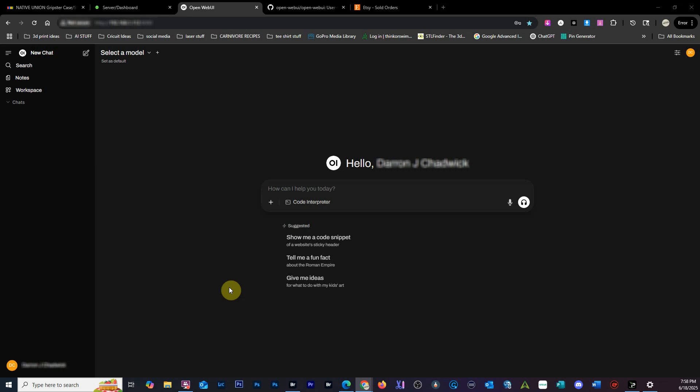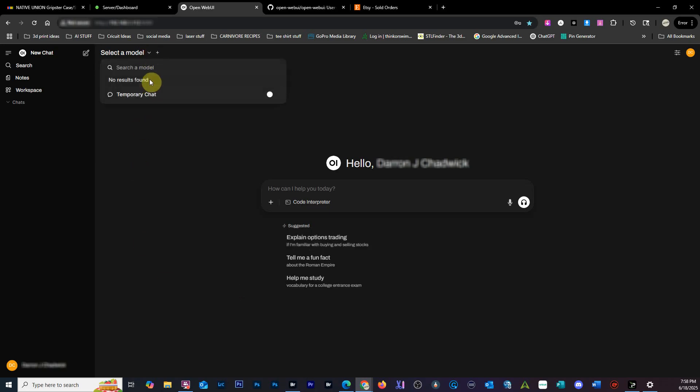Hey everybody, so you're trying to figure out how to get Web UI to work with Ollama. I'm sure you're like everybody else - you go up here to select a model and there's nothing here. I think I've figured it out.